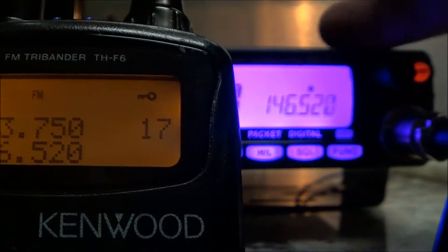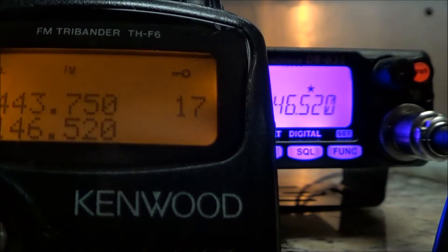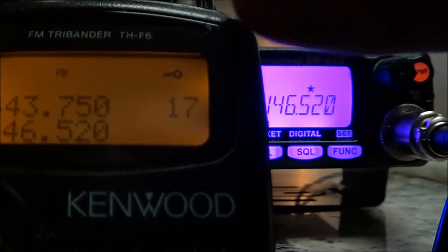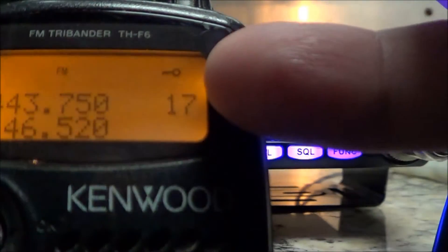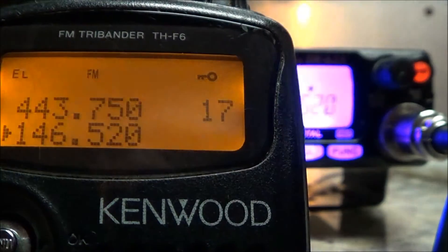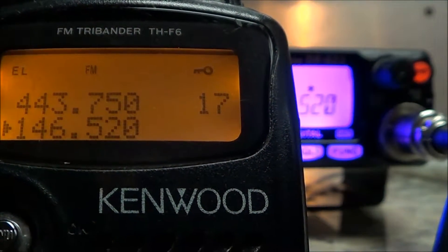You can only do this with the handy talkie in one-way crossband mode, where only you are keying the repeater up using your radio in crossband mode. This radio does not retransmit the repeater back to the handy talkie — you have to be able to hear the repeater directly, and to do this you need a dual-display handy talkie.